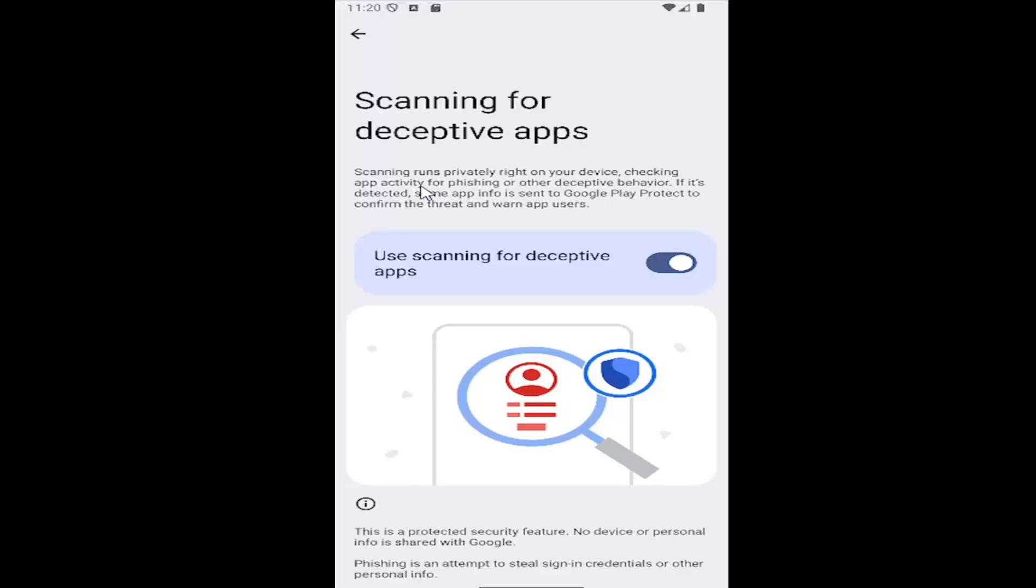So scanning runs privately right on your device, checking app activity for phishing or other deceptive behavior. If it's detected, some app info is sent to Google Play Protect to confirm a threat and warn app users.